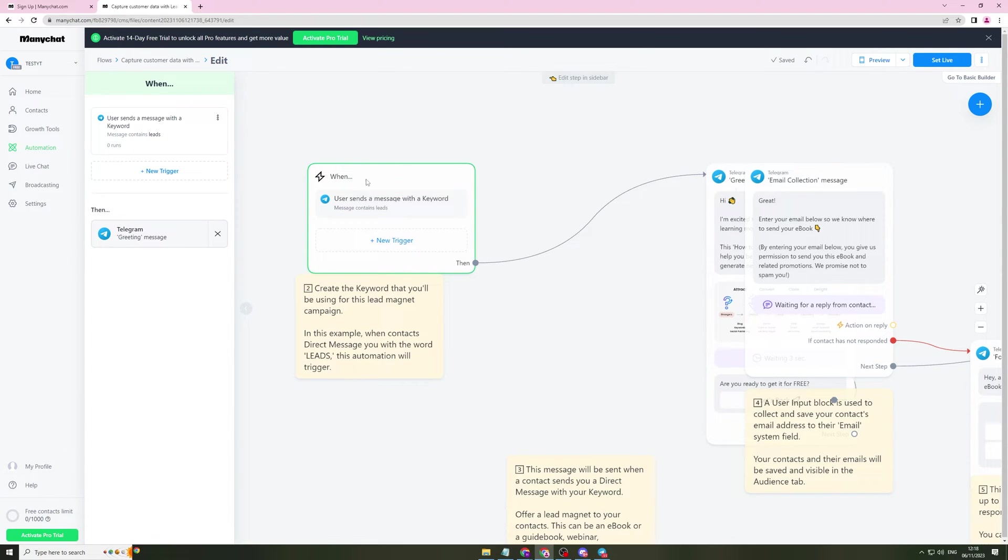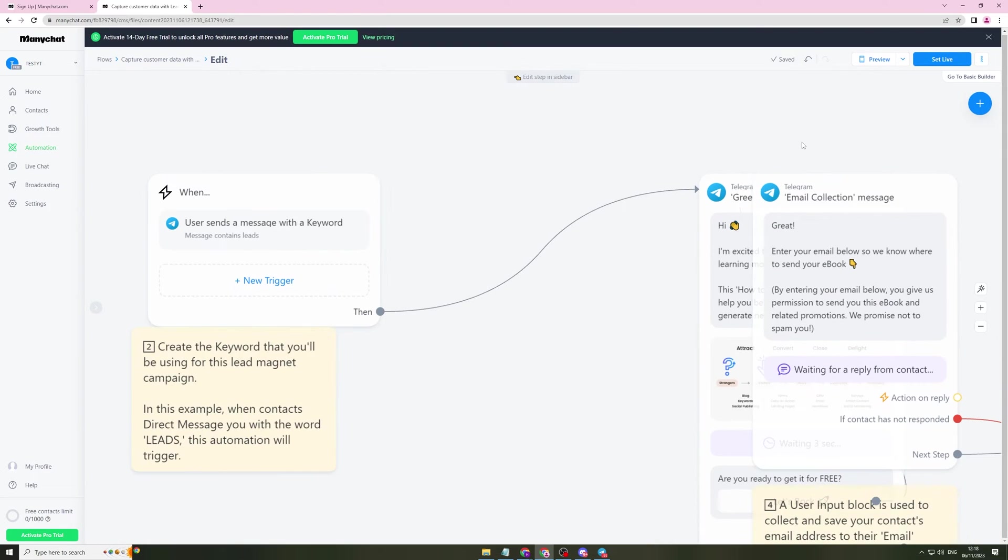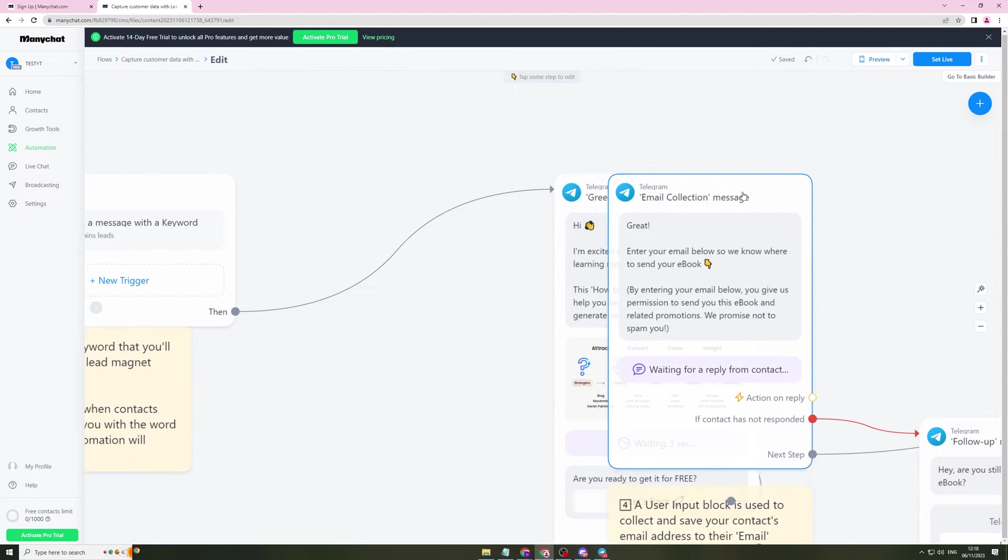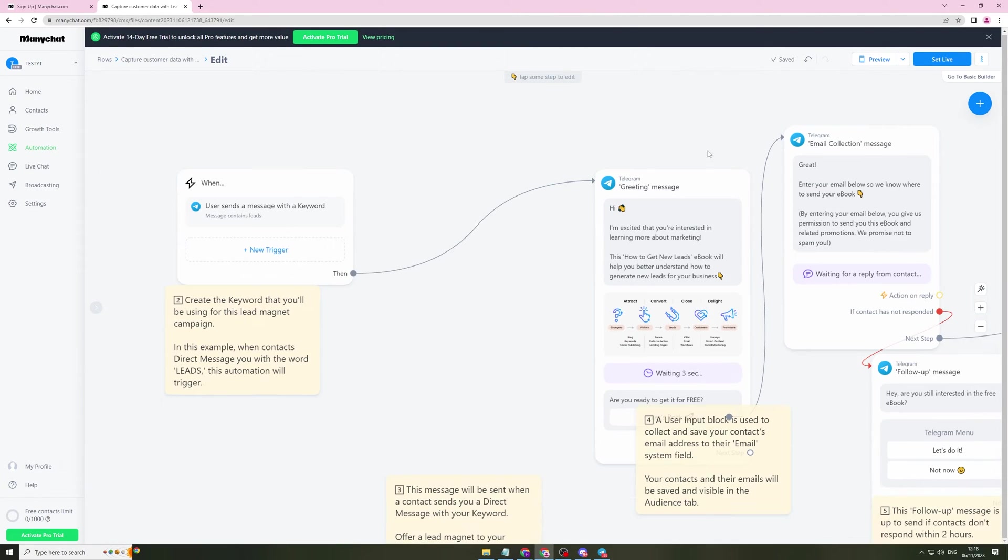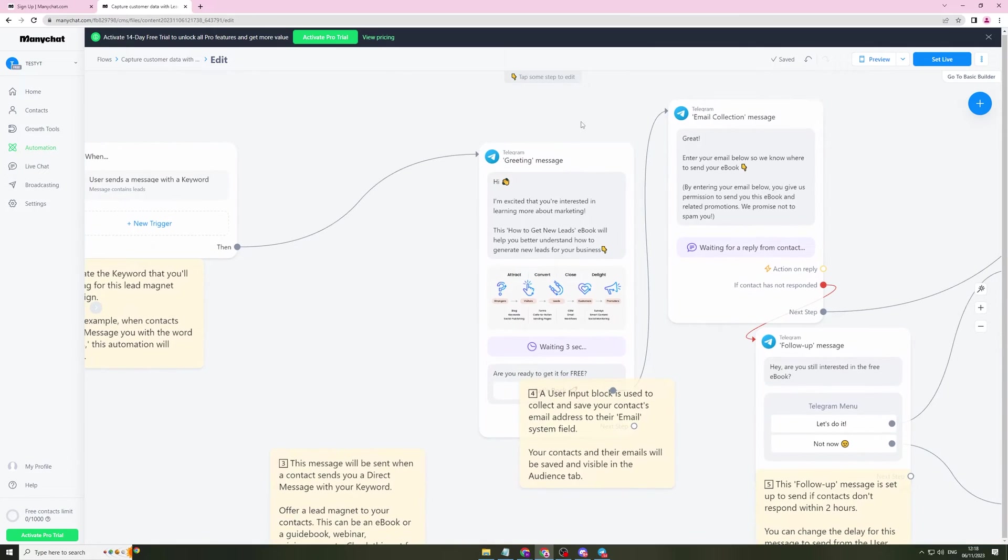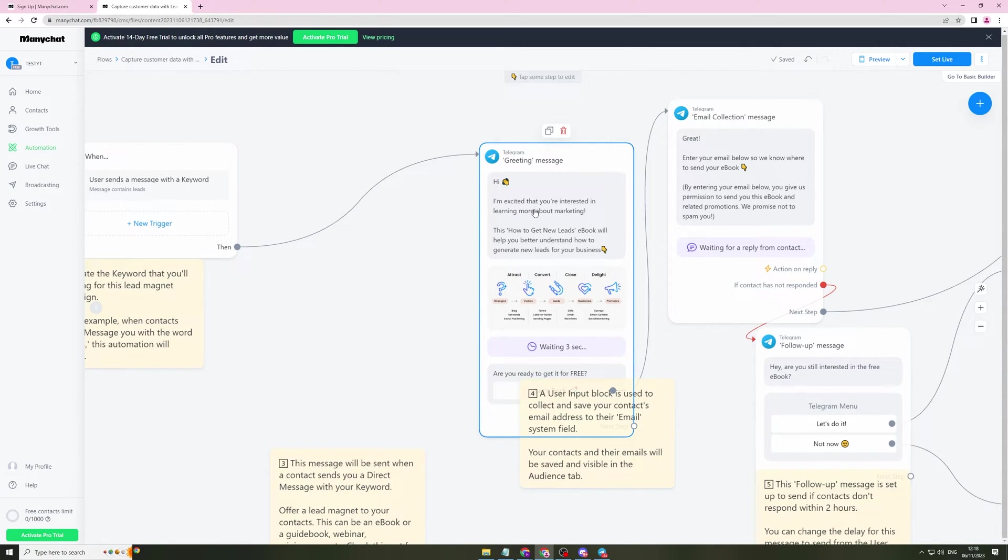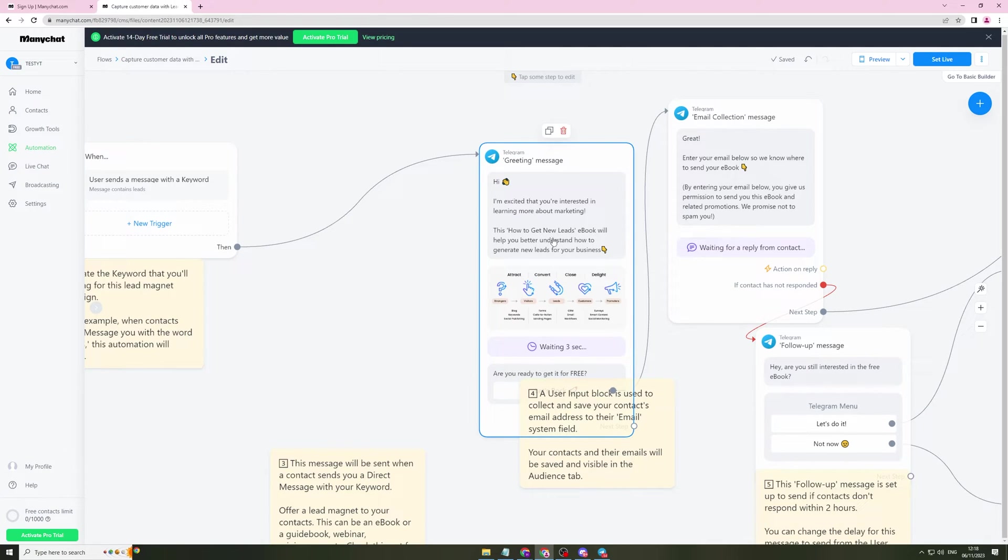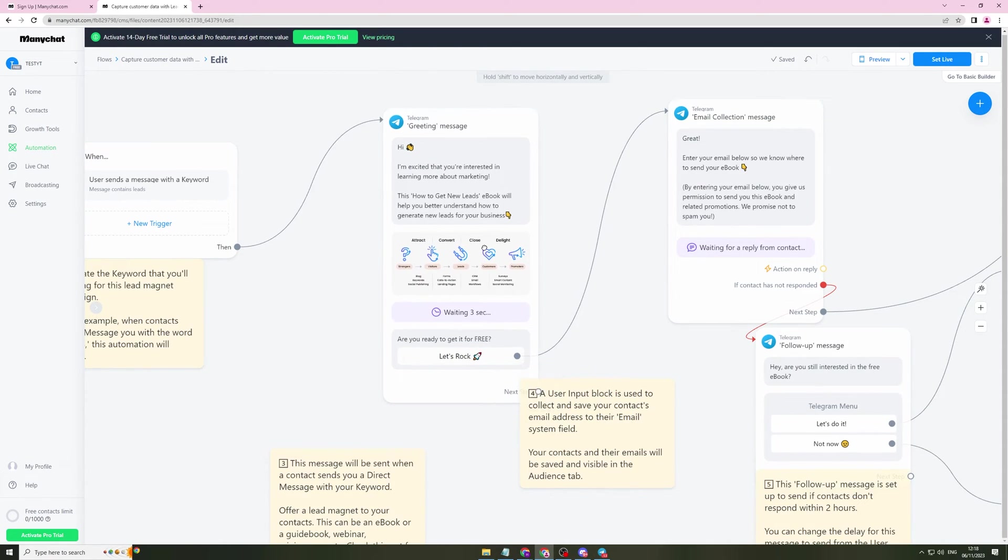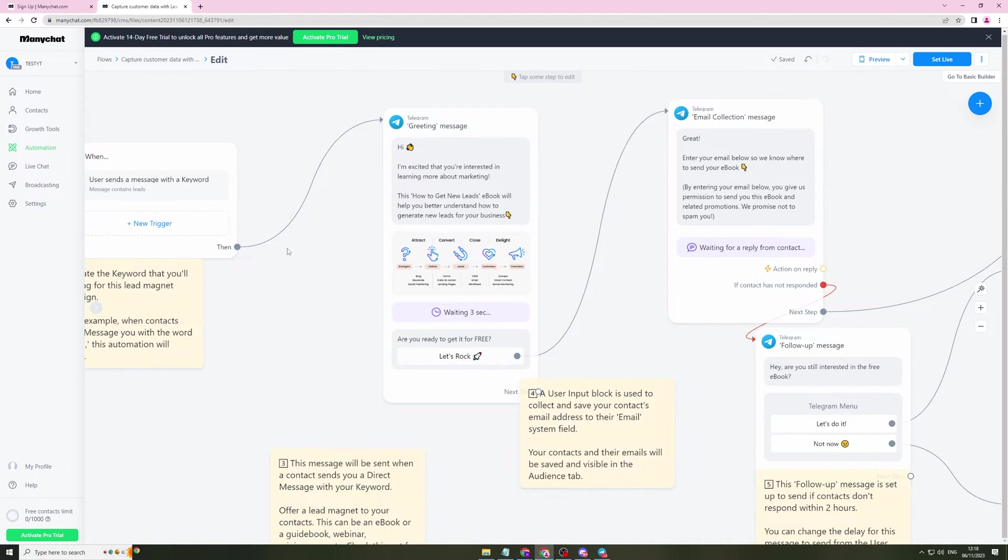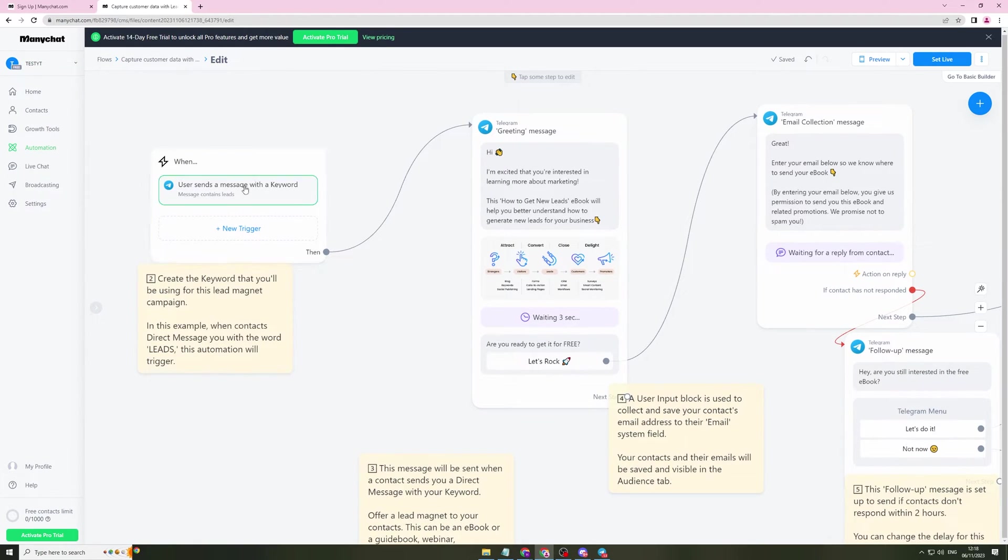Then it's going to send them this message. So greeting message. Hi, I'm excited that you're interested in learning more about marketing. This how to get new leads ebook will help you generate a better understanding how to generate new leads for your business. So it's basically going to send them this once they say that. If someone messaged you saying leads, it's going to send them this message automatically.